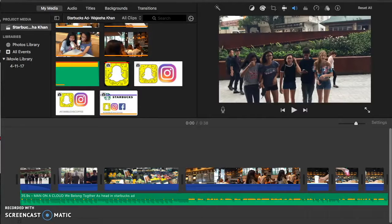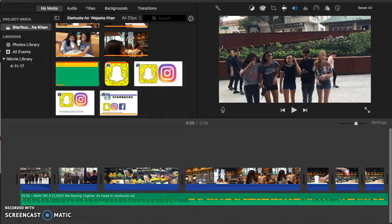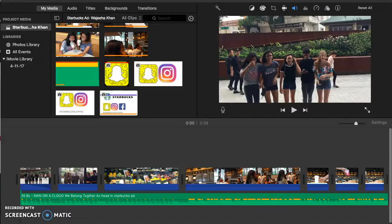Basically the main theme of this commercial is that it is promoting friendship and how Starbucks is a good place where you can hang out with your friends and come there and enjoy.